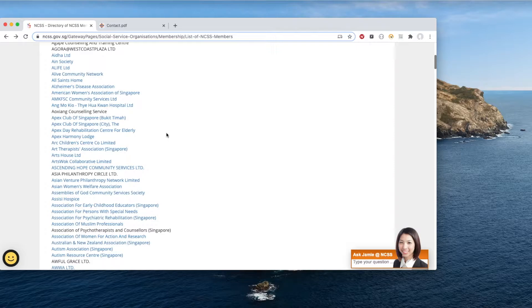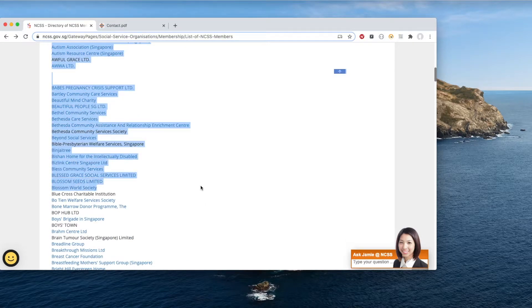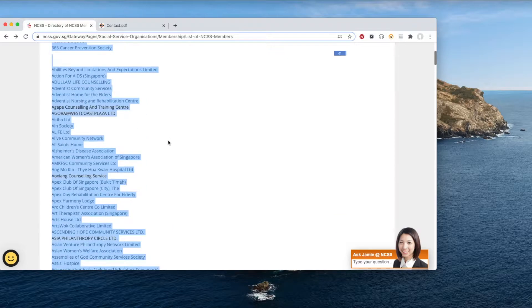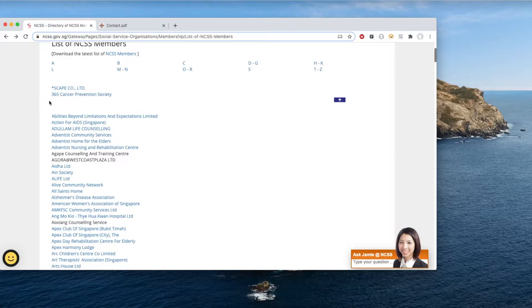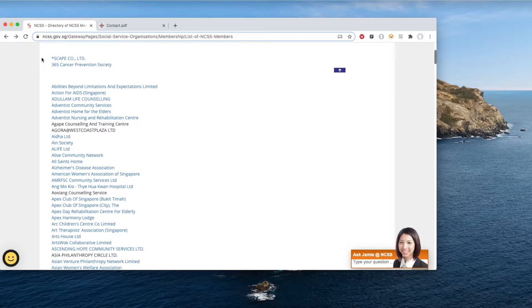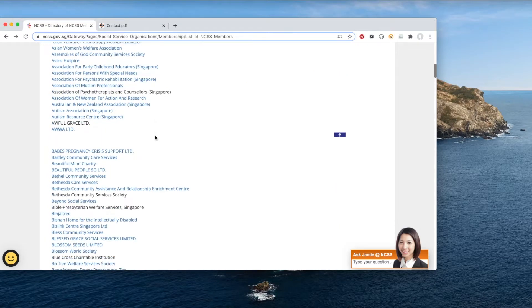Out of frustration I decided to write a very simple script to copy all the names and their URLs, and then put it in an Excel spreadsheet. Of course, whenever a site offers an alternative such as an API or a PDF download like this one does, do use them. But we can take this as an educational exercise.